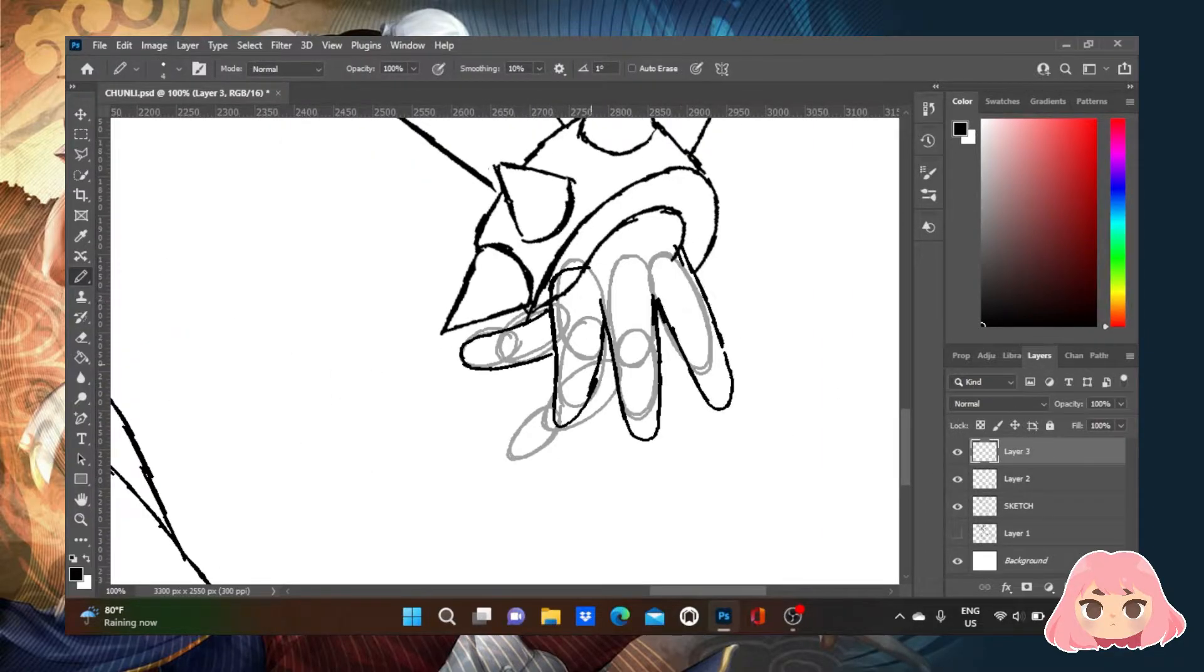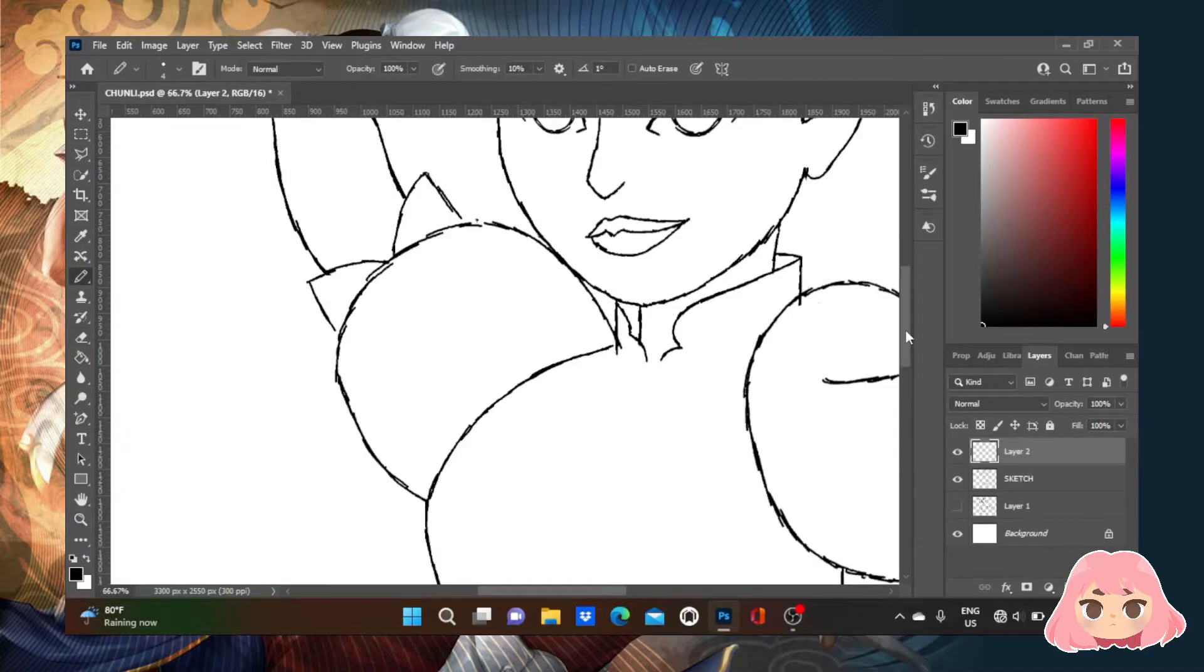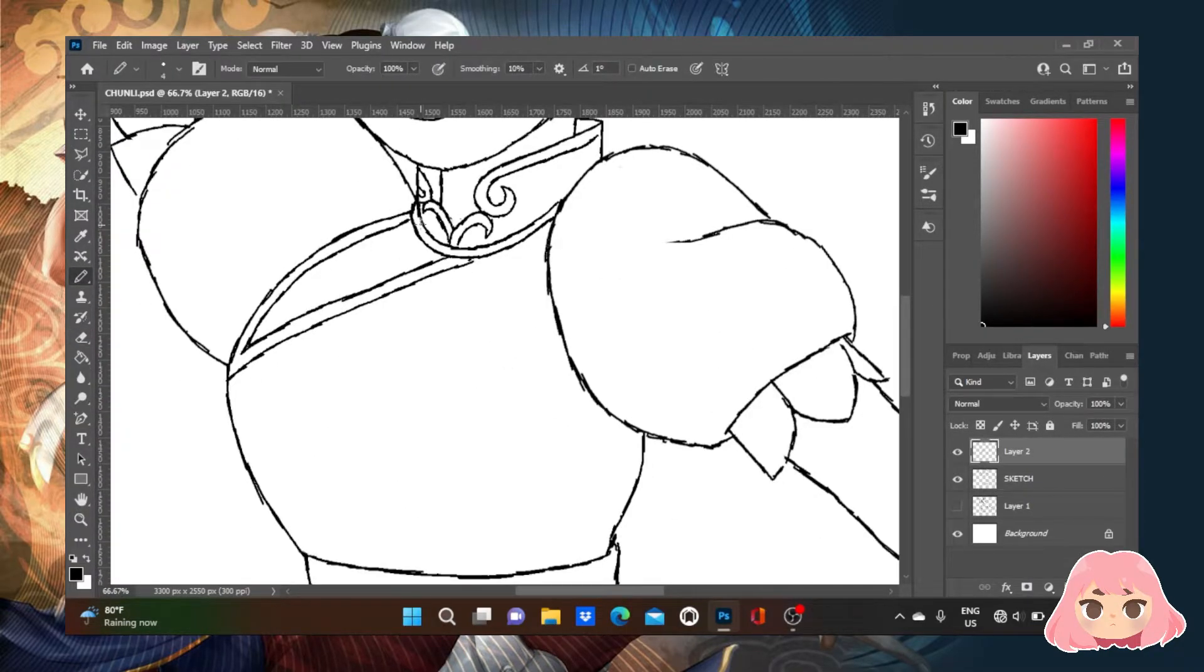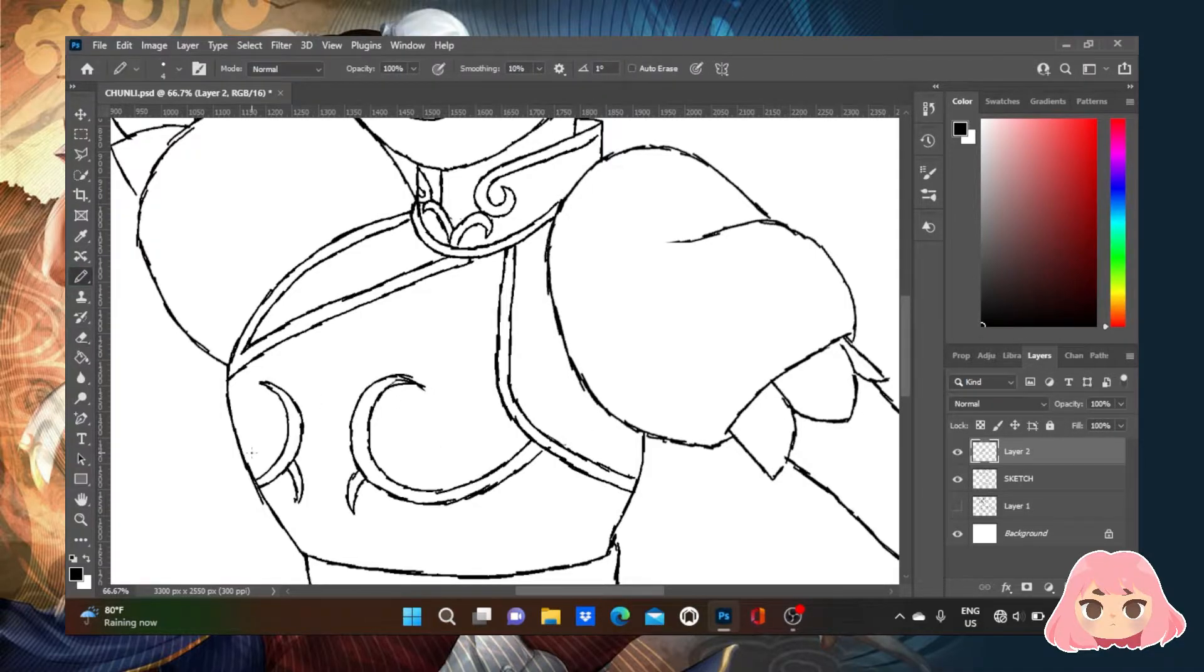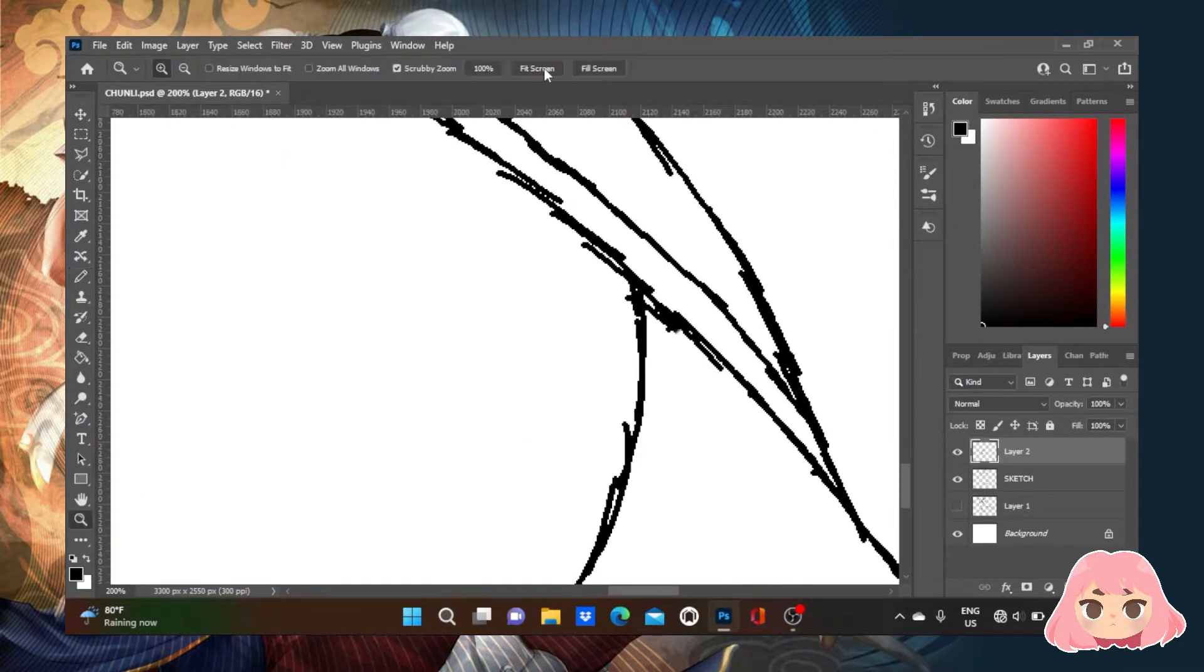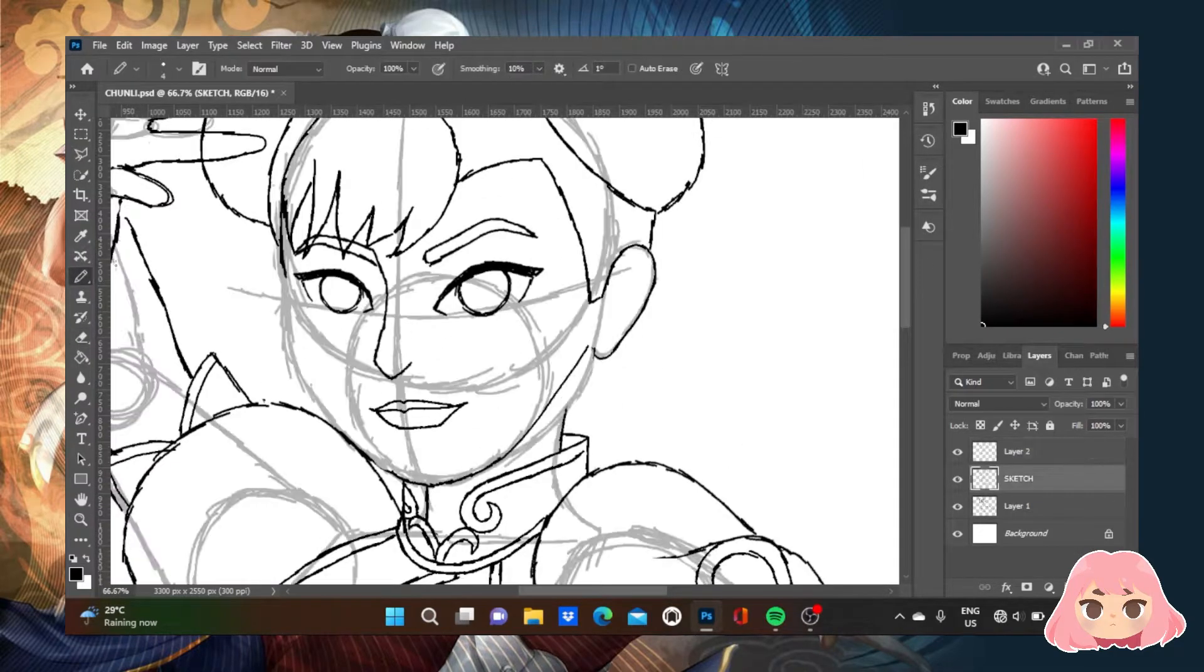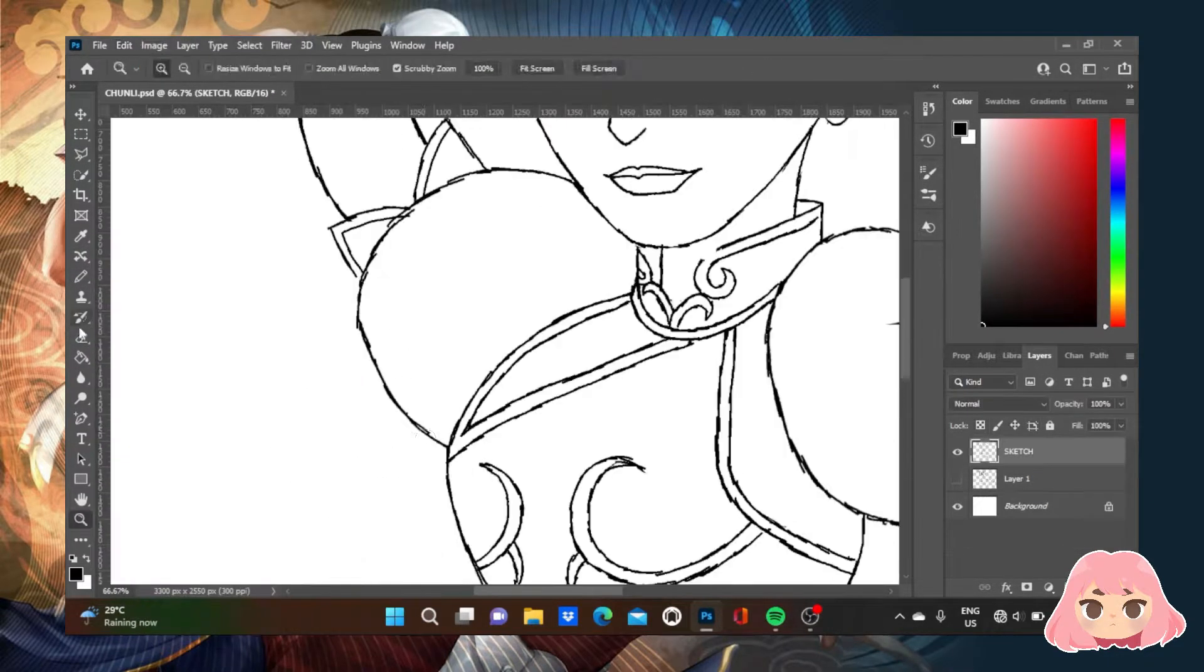Chun-Li was designed by Akira Yasuda, also known as Akiman. According to Akiman, Chun-Li's concept was modeled after Tao from Shotaro Ishinomori's Genma Wars Armageddon movie, which was the number one box office anime movie of 1983.